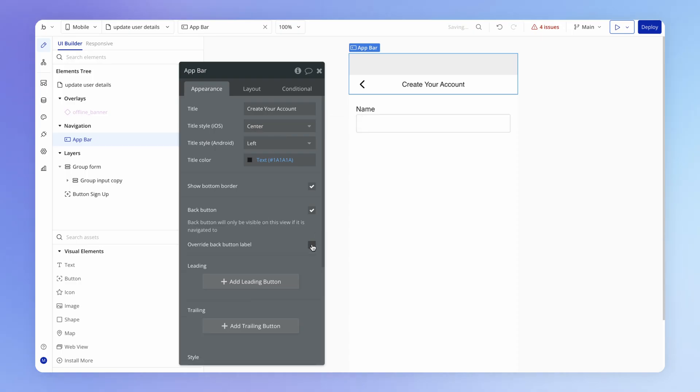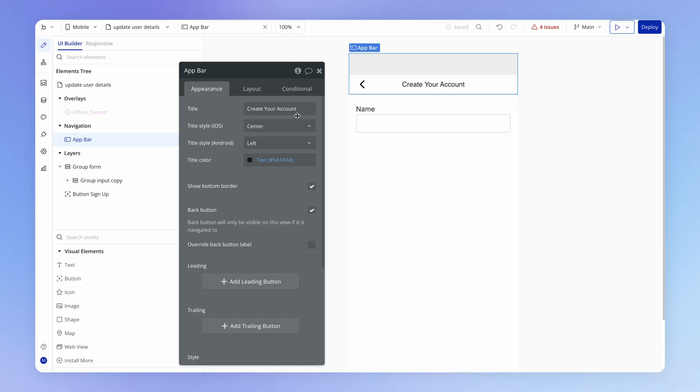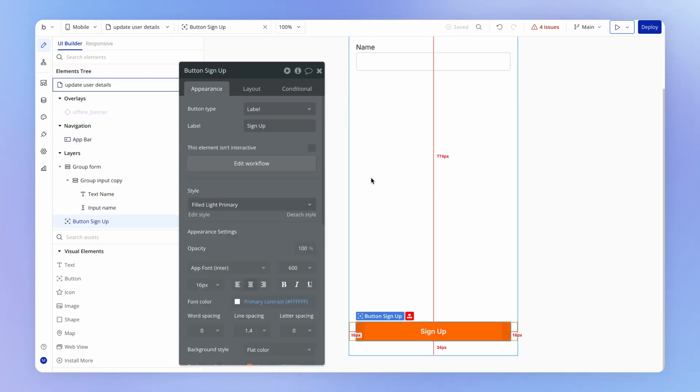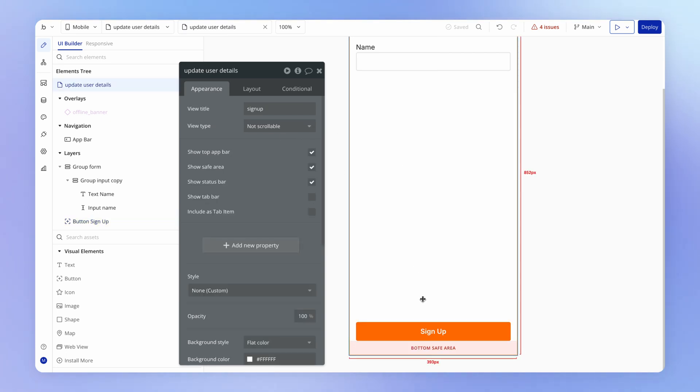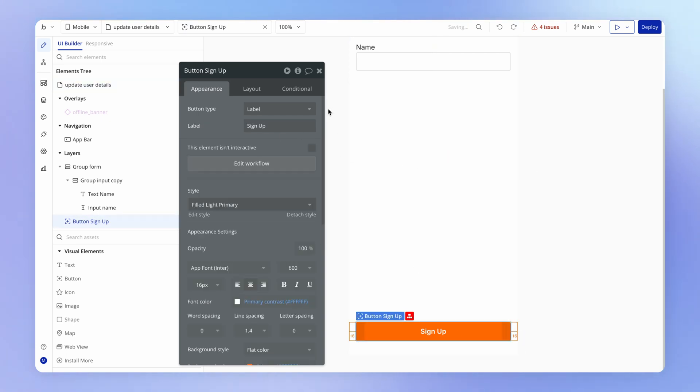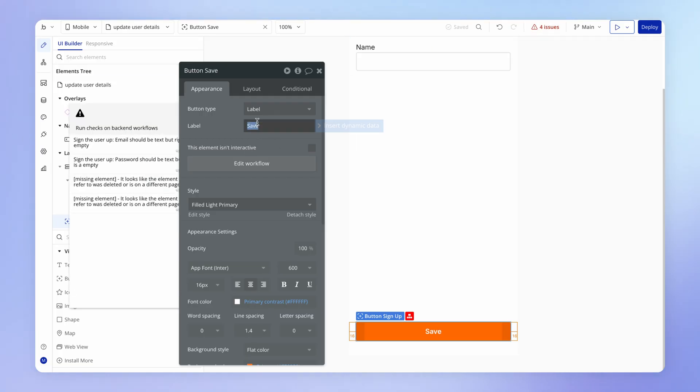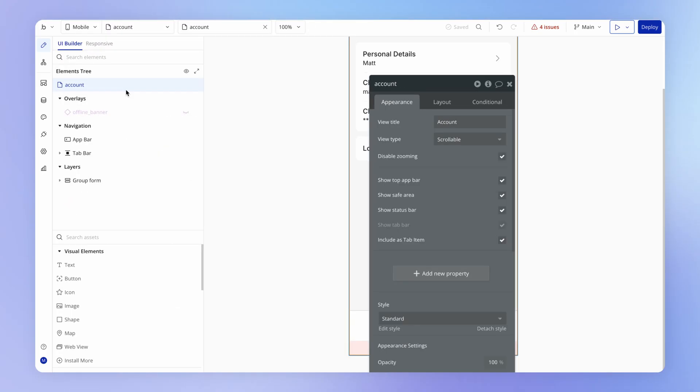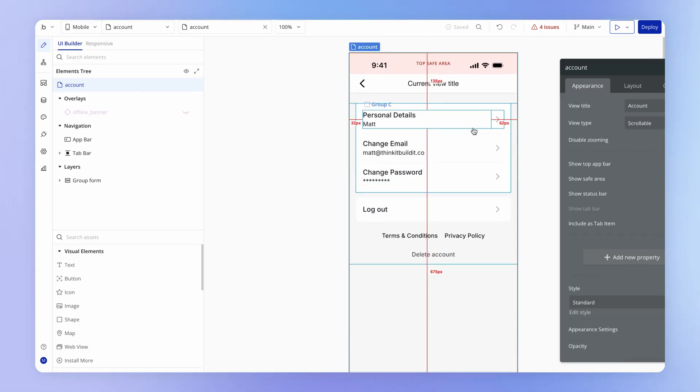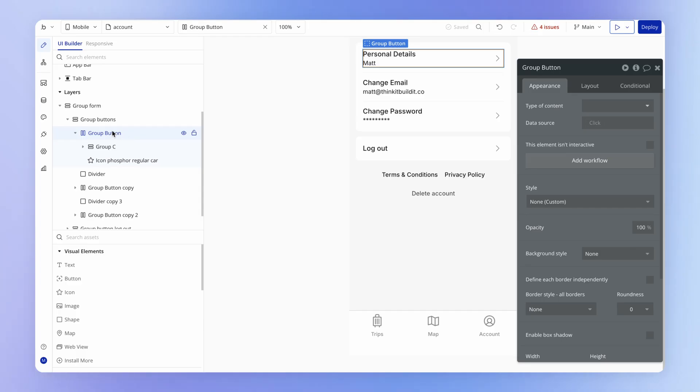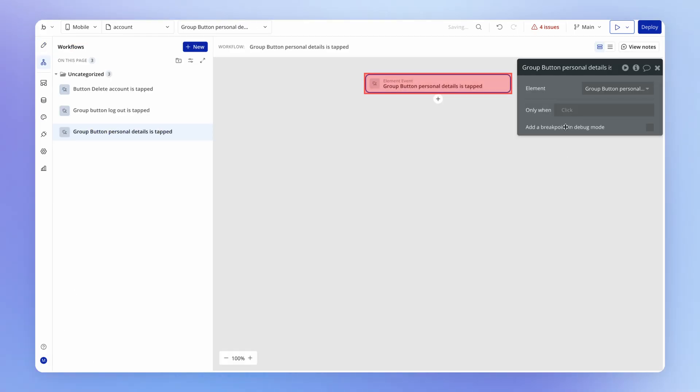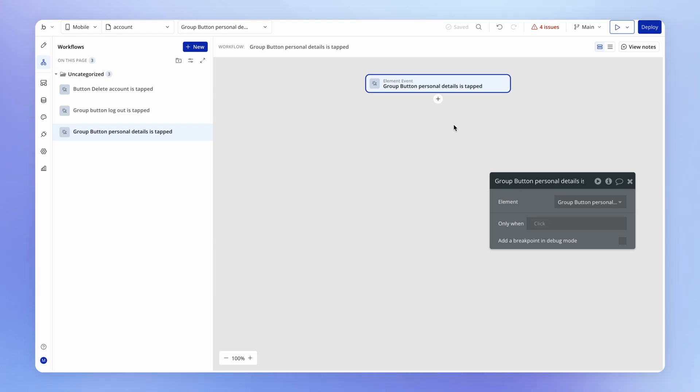I might get rid of the overridden back label though. The title here should be update details. And I've got this input and I've also got here a button at the bottom because this is a not scrollable view. So then my signup button here can instead be my save button. And then we've got some issues that have come from copying this view. We're going to get to those in a moment. Let's just set up the logic to navigate to that view. So when this top group here, which we call group button personal details, when this is clicked, we want to open that new view.